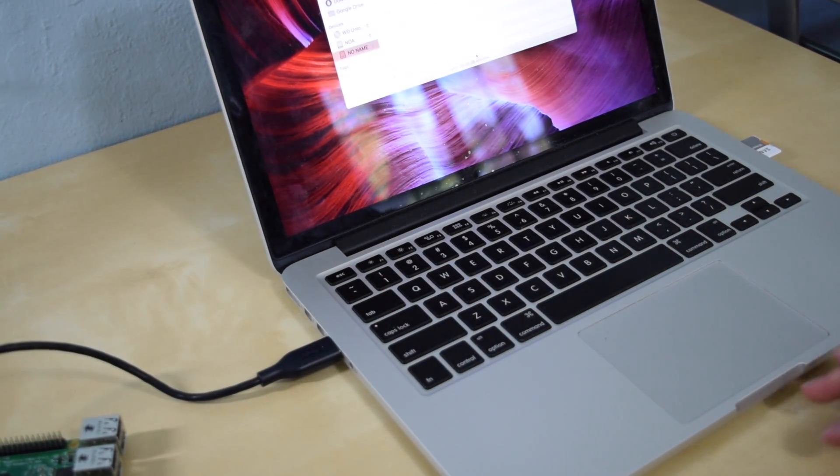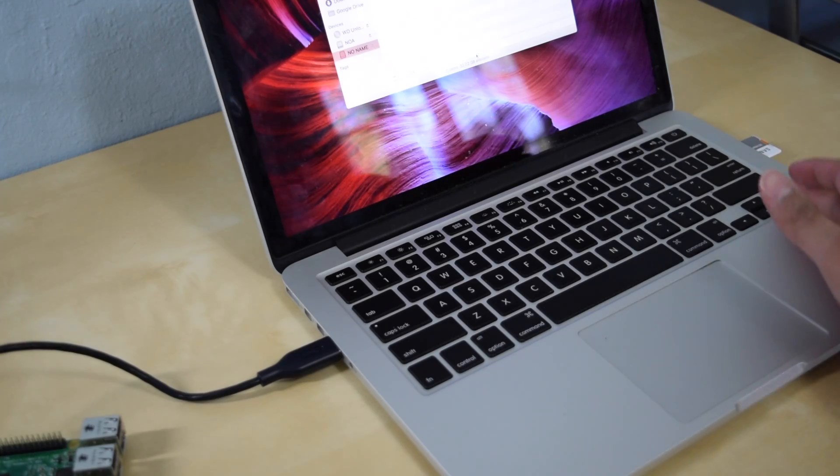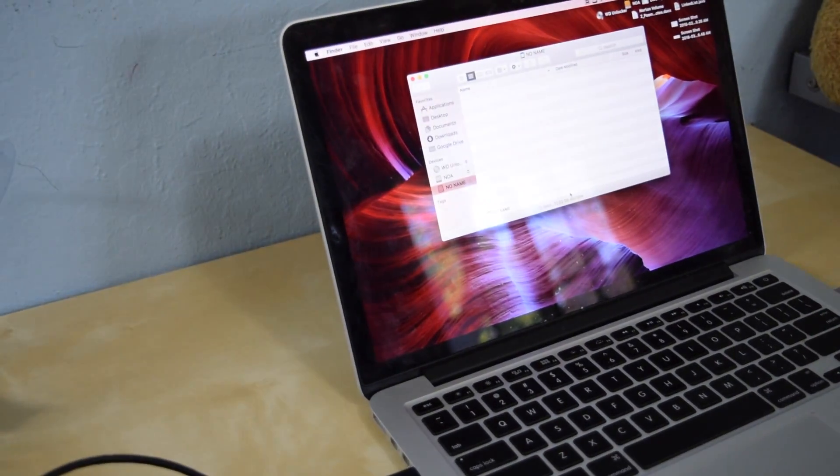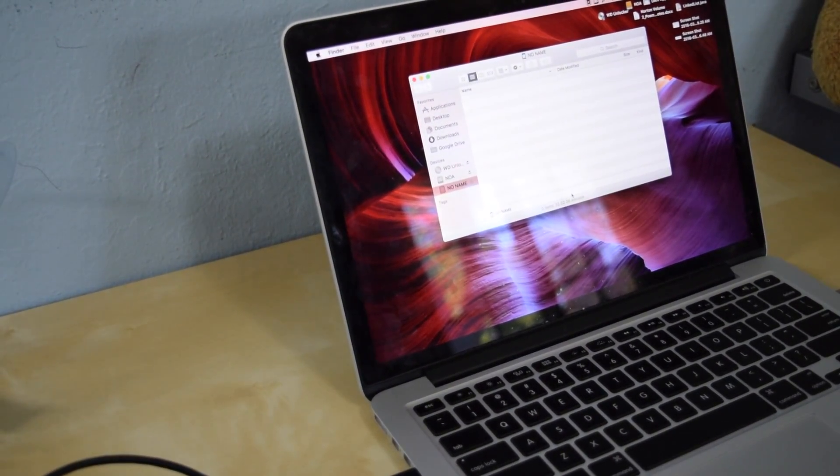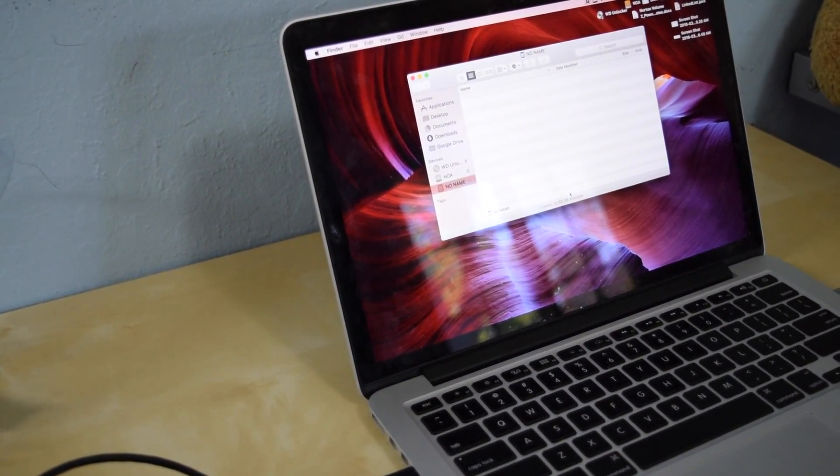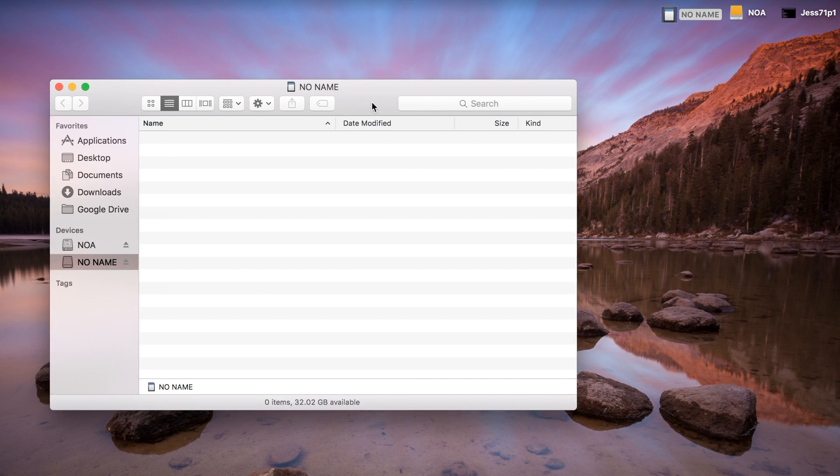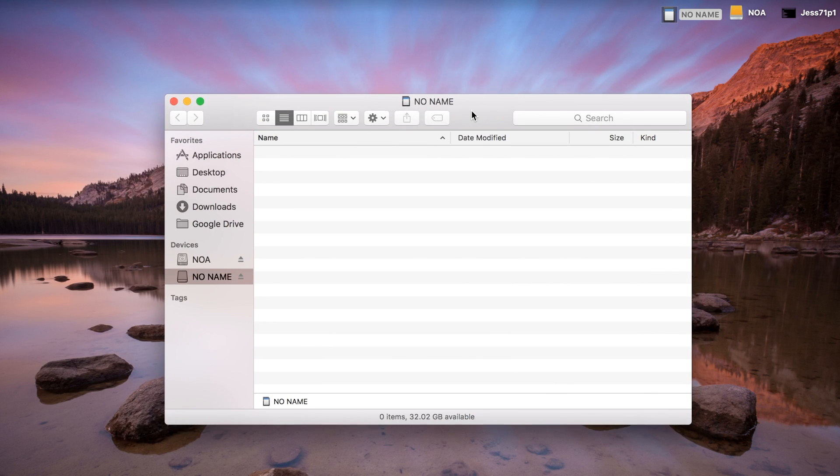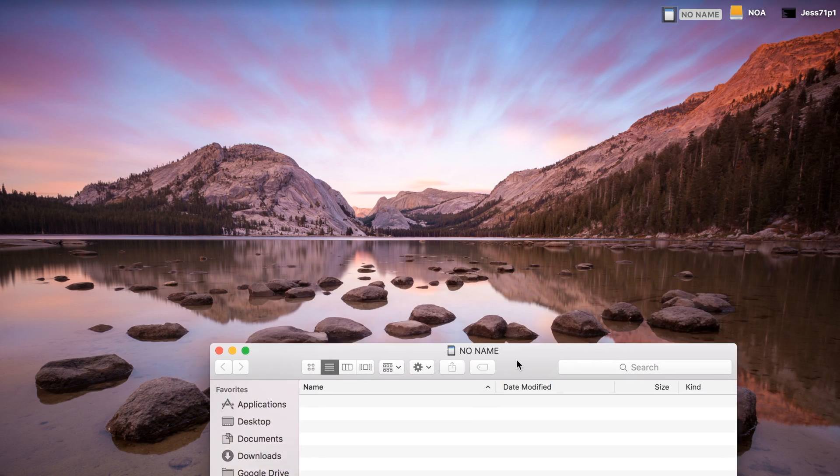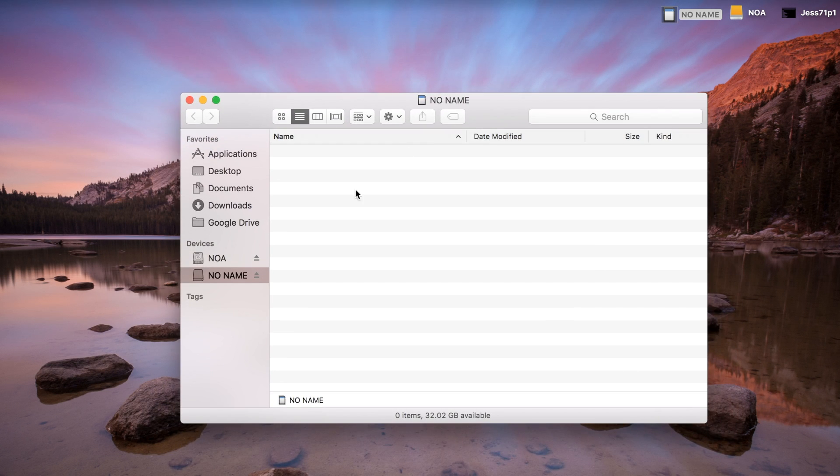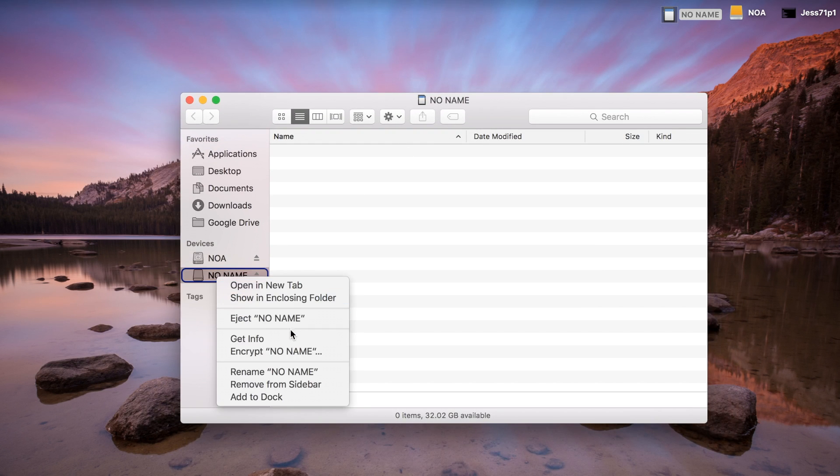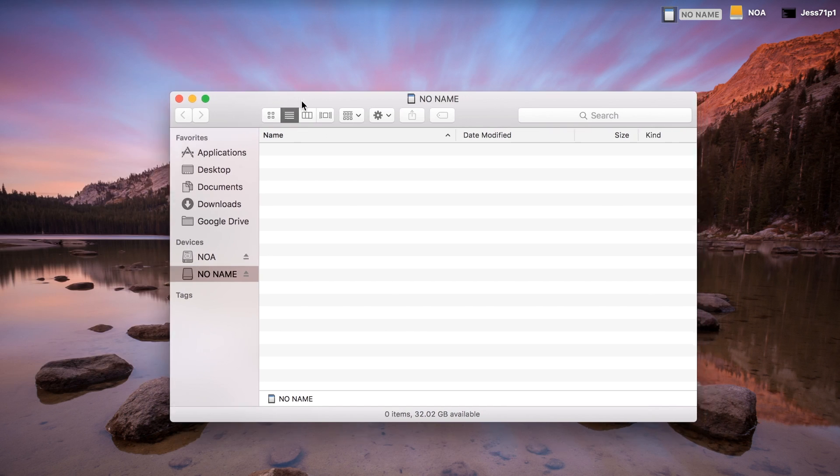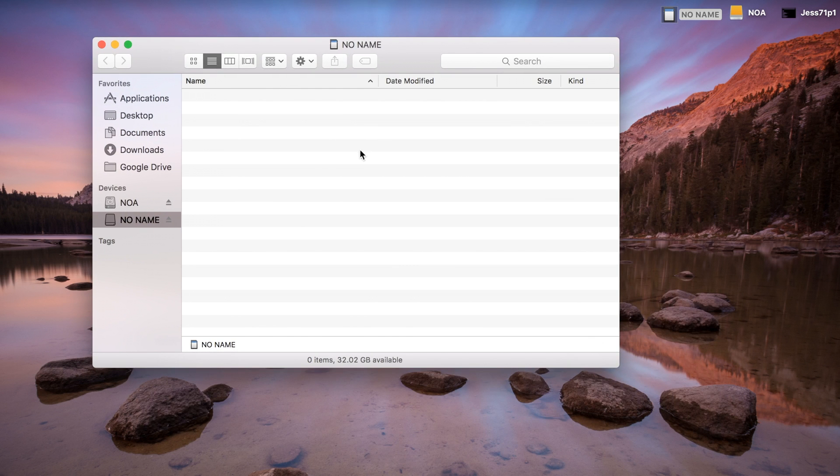From there, let's go ahead and install Noobs. Now we have the micro SD card, which is this. It's empty, so it has no name. It has 32.02 gigabytes on it, which is cool.